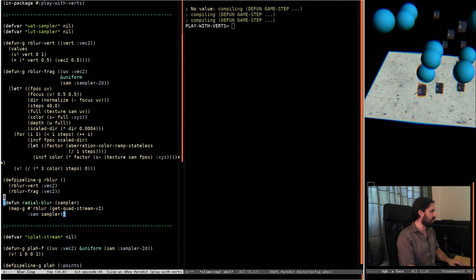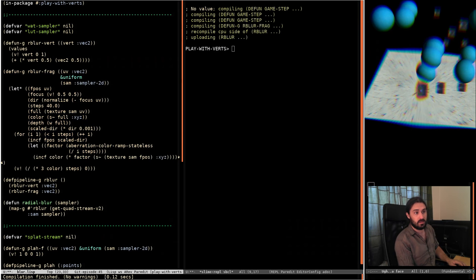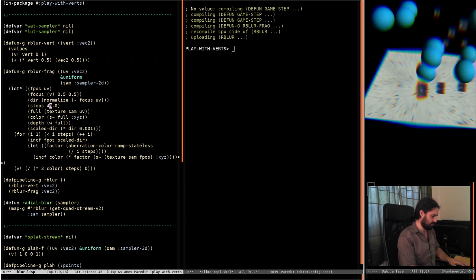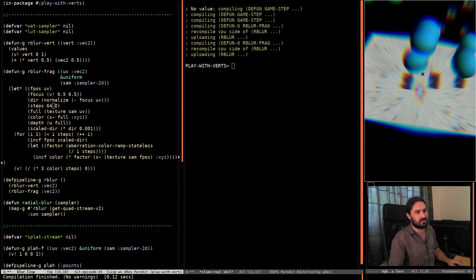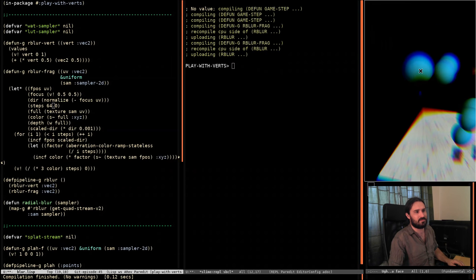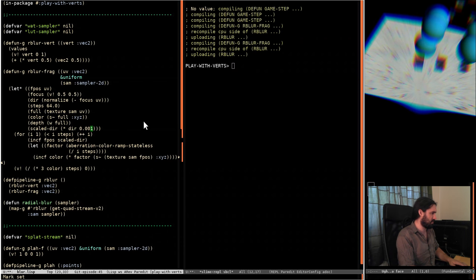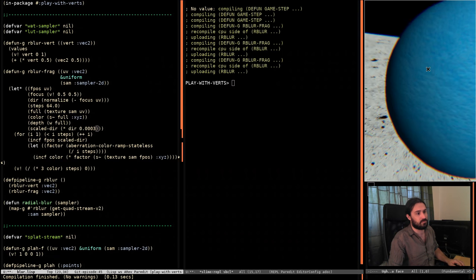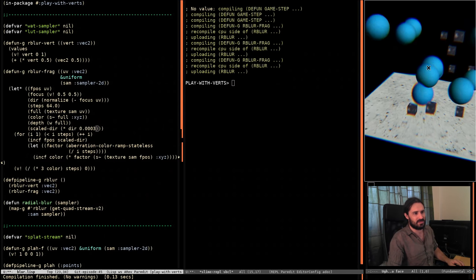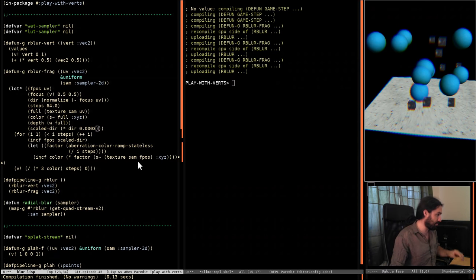Just as a reminder, here is the radial blur code. We can increase the number of steps - let's up it to 64. You can see we're getting some funky colors. That distortion's horrible, but that was the general idea. Just a little bit of chromatic aberration, everything's slightly blurry - but we're not going to use that too much. I just thought it was a nice base for the other things we're going to be playing with.